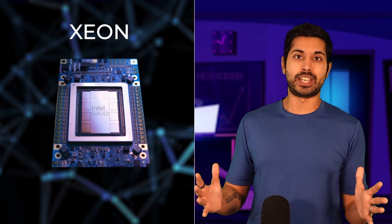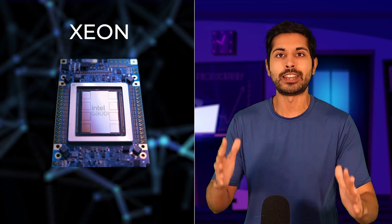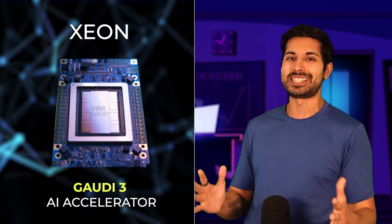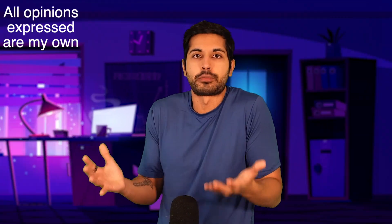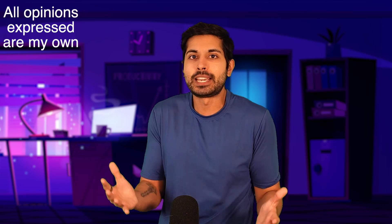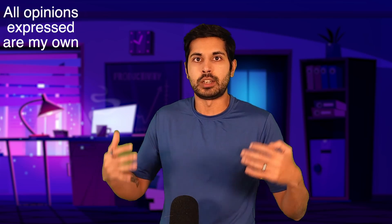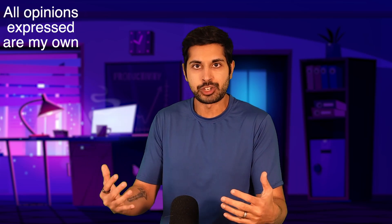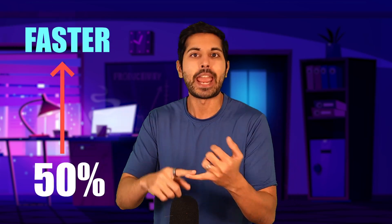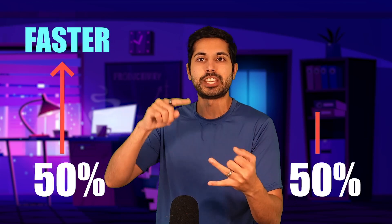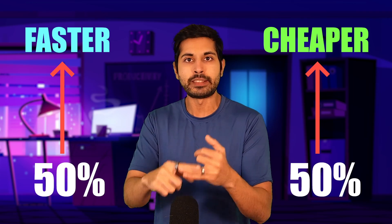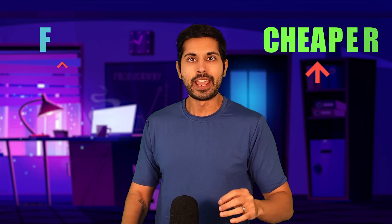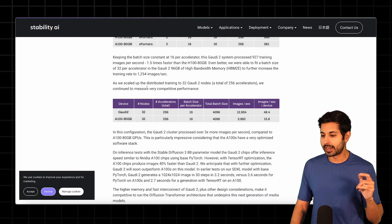It's called the Xeon processor and the associated AI accelerator. When tested on Llama 2 benchmarks, it performed 50% faster and 50% cheaper when it came to training these models. The source of that information is stability.ai.